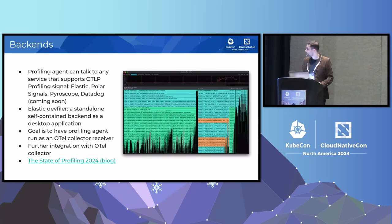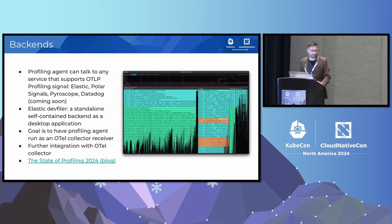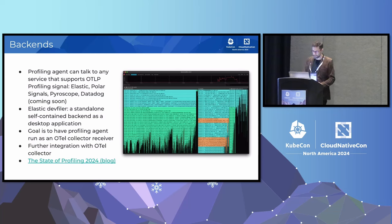The profiling agent can talk to any backend that supports the OTLP profiling signal. Currently this includes the Elastic Universal Profiling backend, Polar Signals, Pyroscope, and DataDog coming soon. For experimentation and debugging, Elastic also makes available a standalone backend as a desktop application called DevFiler, which you can run on your Linux or Mac workstation. It's not currently open source, but we're working on open sourcing it — my guess is it will happen very soon.